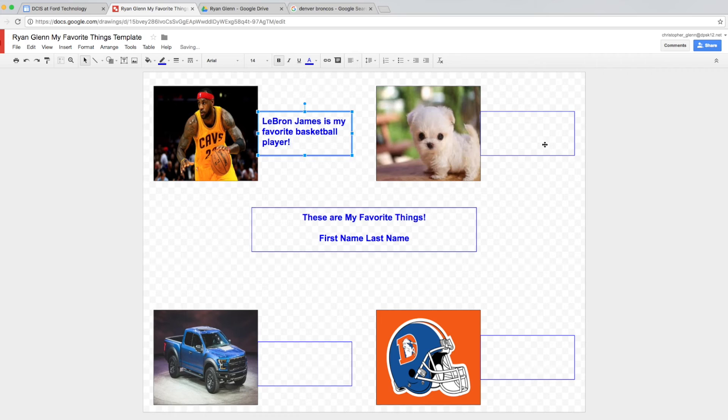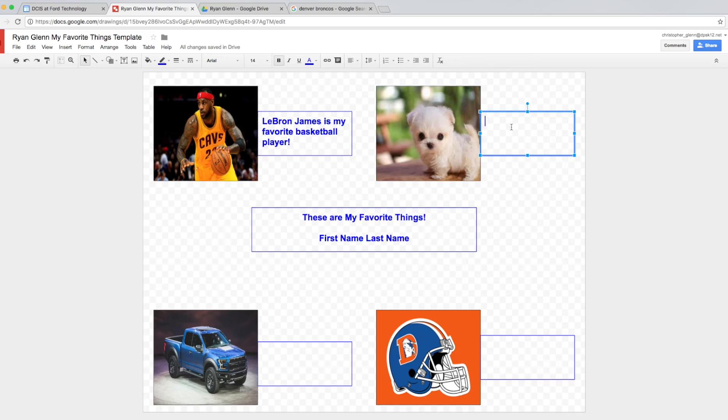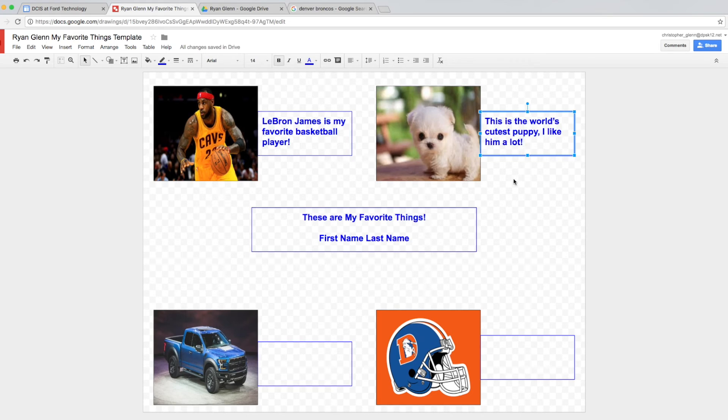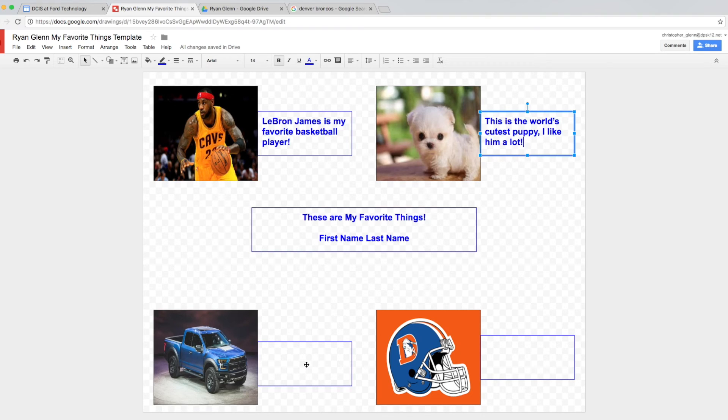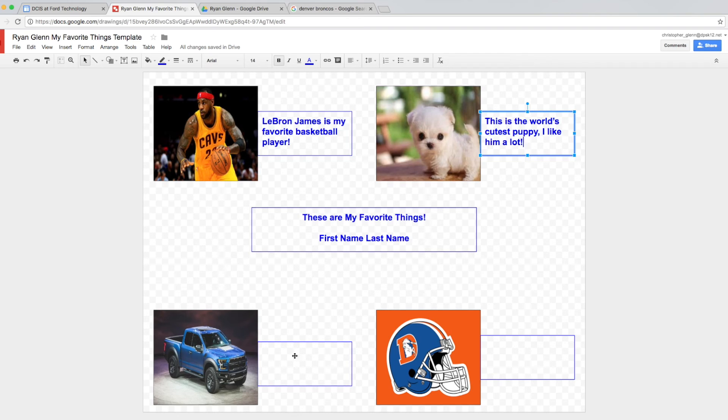I'm going to repeat the process for every single picture by double clicking in the text box and typing my text that I want to say about the picture. Again this is my opinion. It is not a fact. I just happen to believe that he's a cute puppy. So like I did for the other four I'm going to go ahead and fill in these boxes and then I'm going to show you what to do with this box in the middle and how you can change it when you're done.